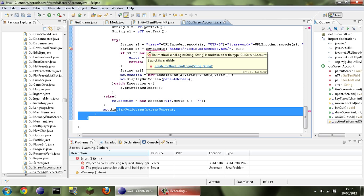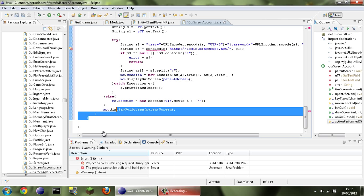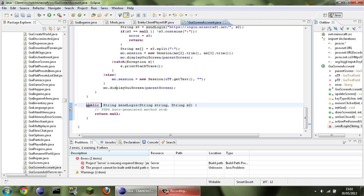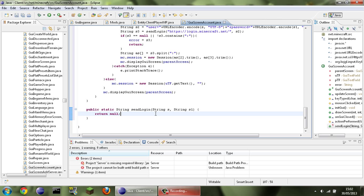Now we can actually make the sendLogin method. We just click 'create method' and it should create a nice little method for us. We're going to change it to public static String. Let's change the parameters to s and s1. Right, here is where things get tricky — this is where we actually send the data. HttpsURLConnection con = null — we'll set it as null right now and change it shortly.